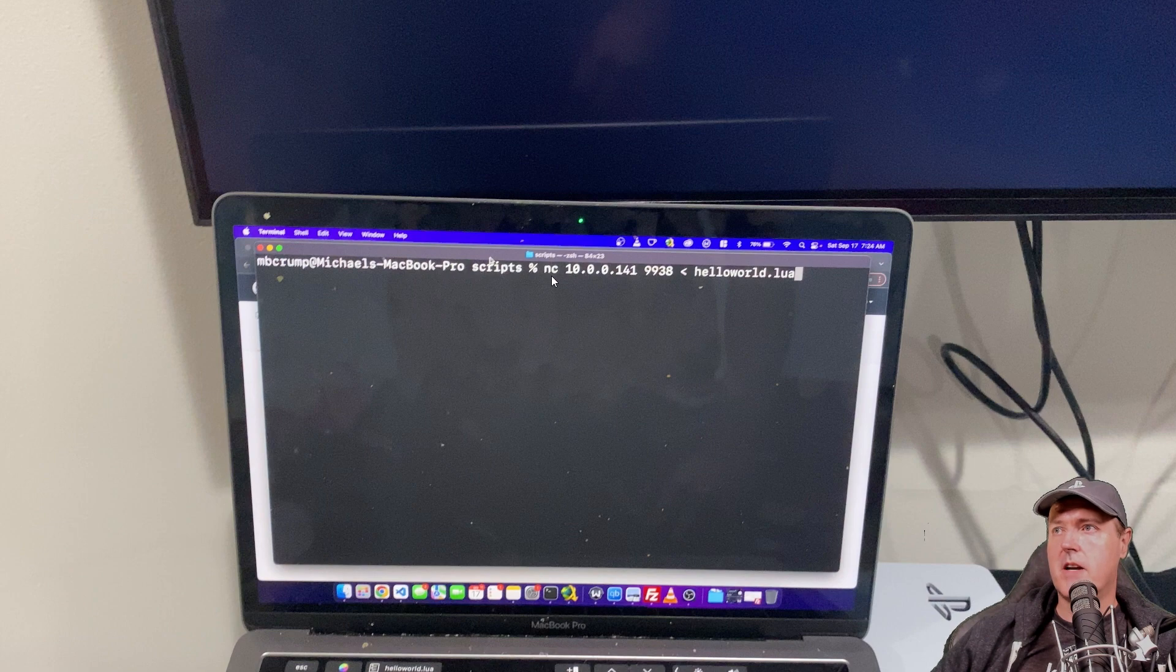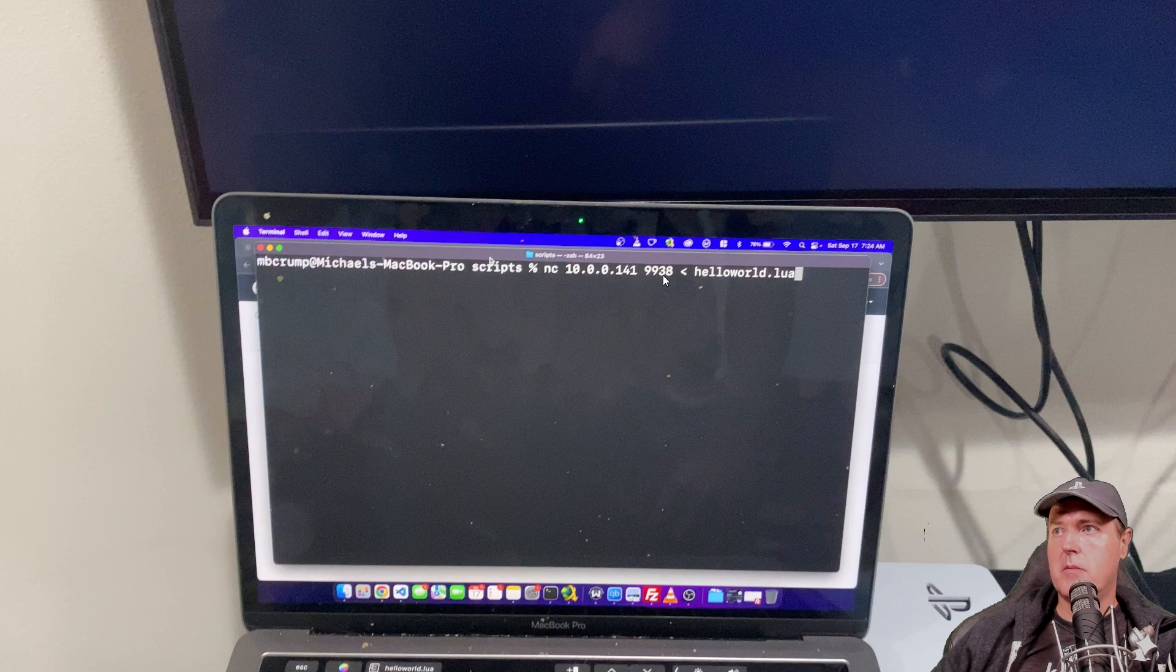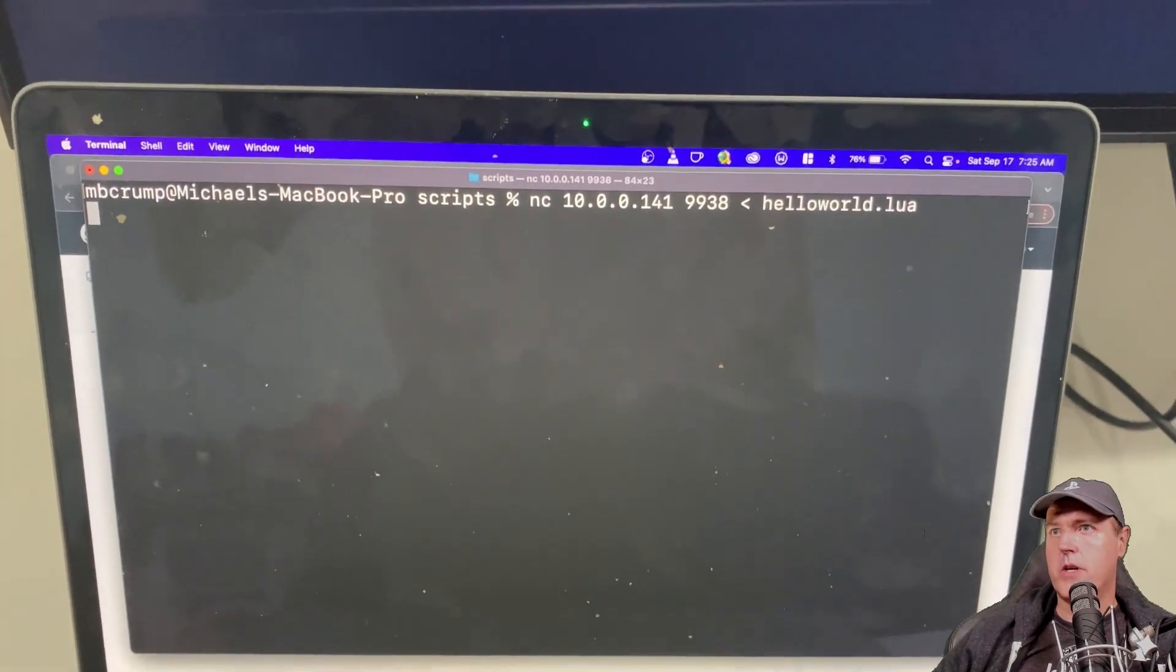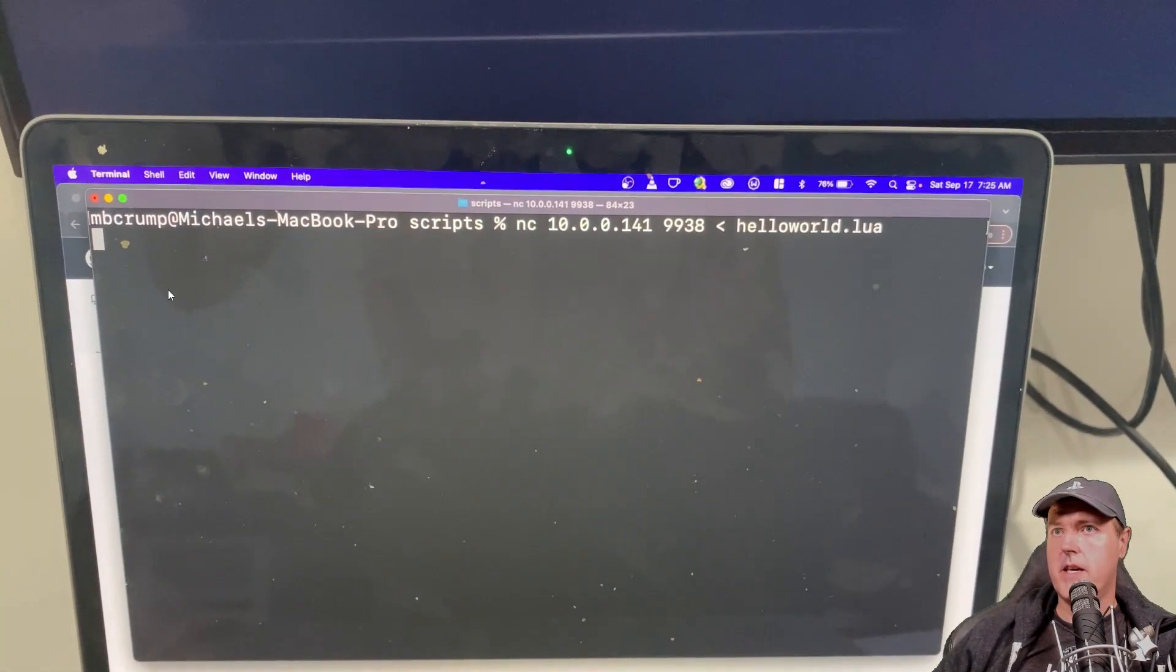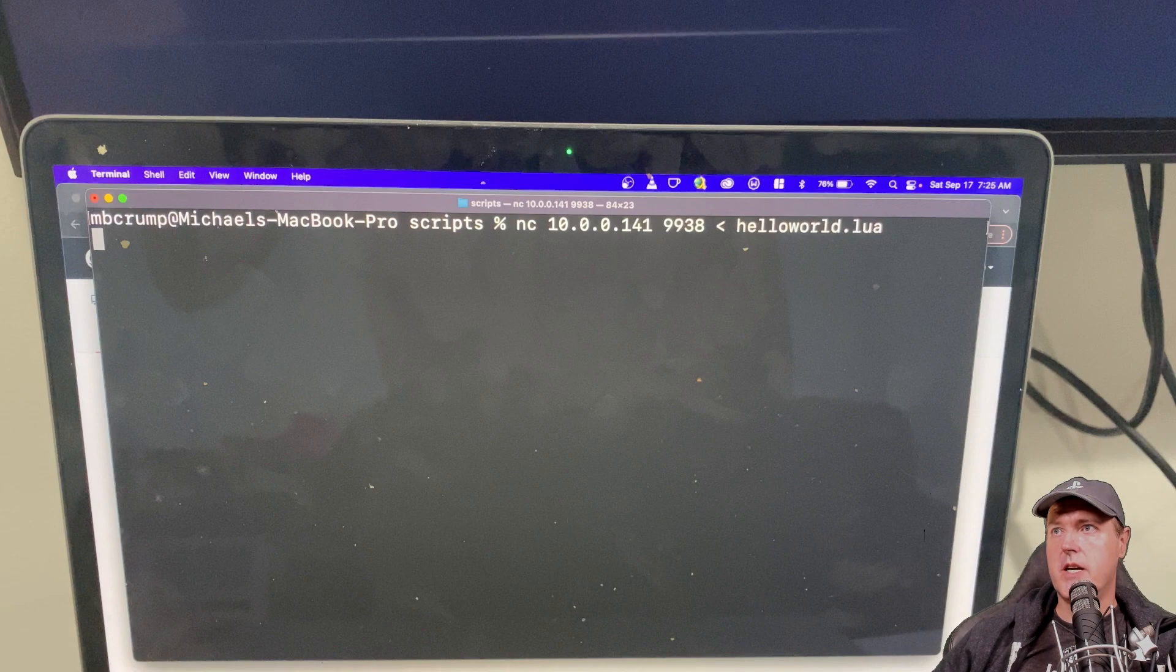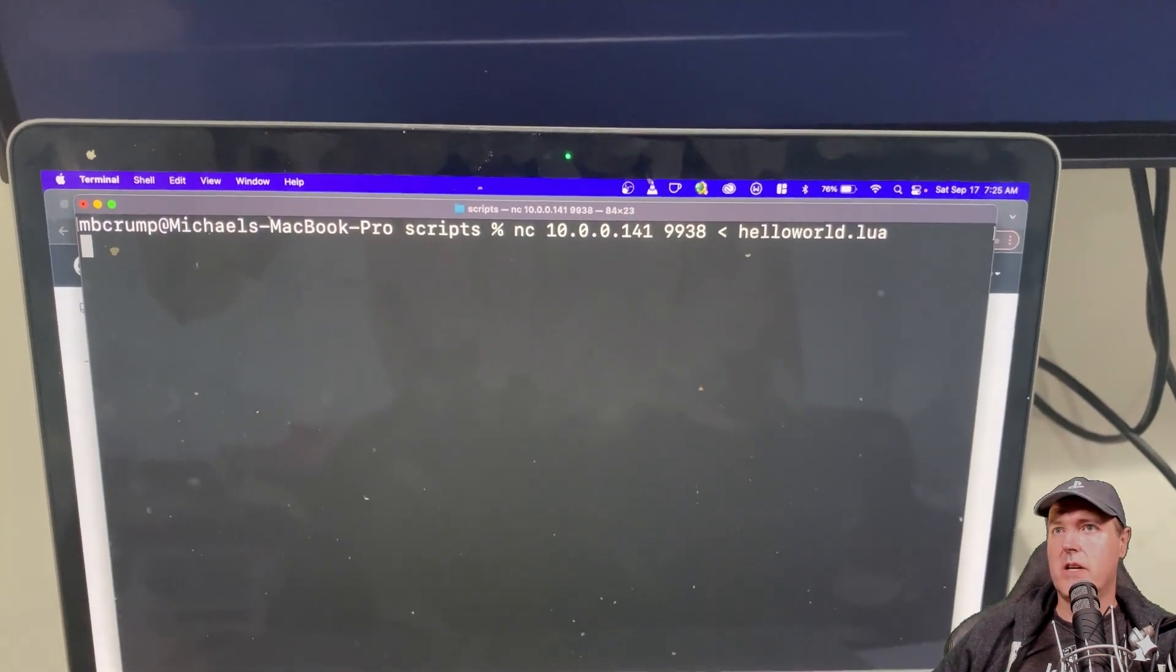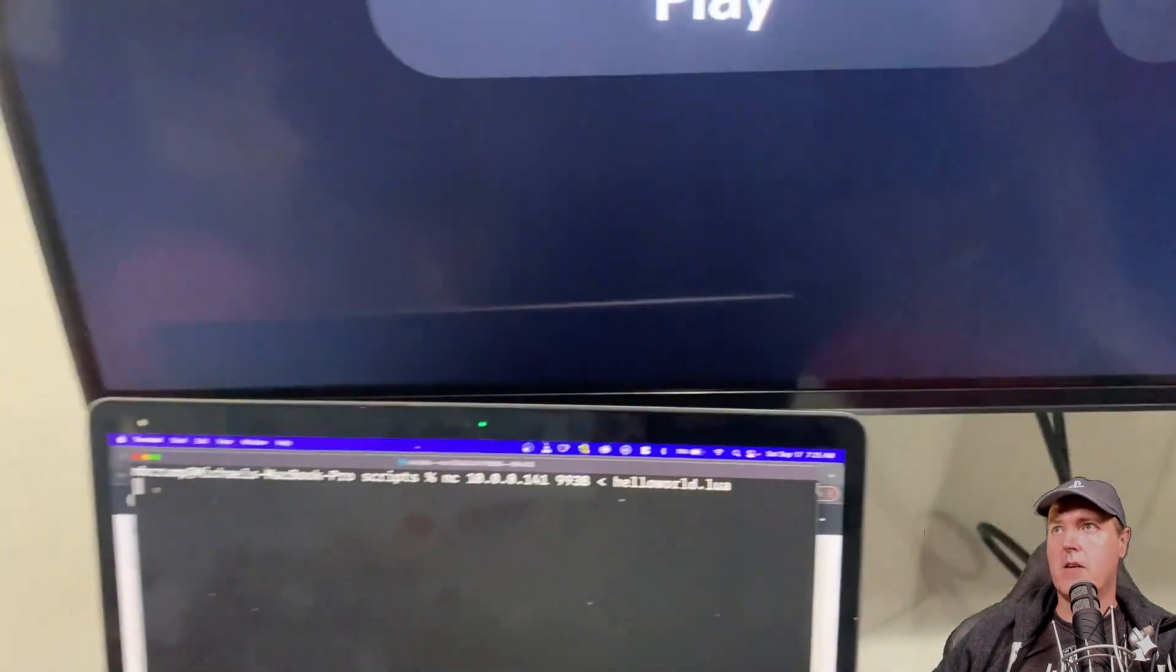But here is the command that I ran on my machine as you can see. We have nc for netcat. This is my PlayStation 5's IP address and then the port 9938 with a redirector and then the first one that I was going to run was just going to be hello world.lua. Okay so I'm going to go ahead and press return on that command. As you can see nothing is being returned just yet and that's simply because the server isn't running right now.